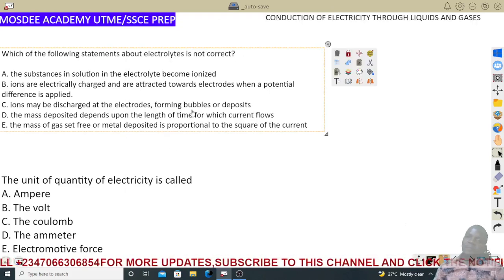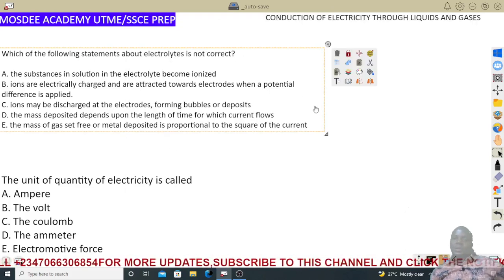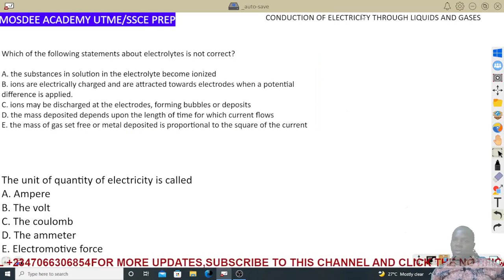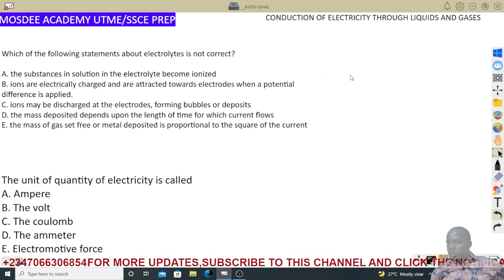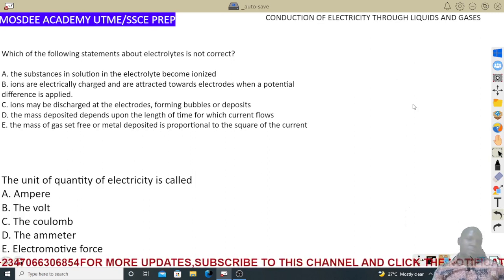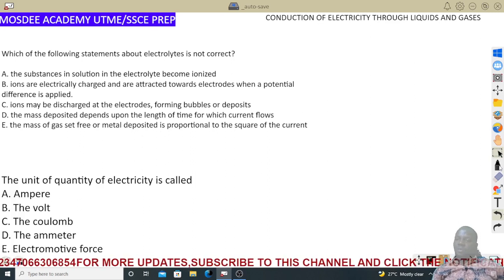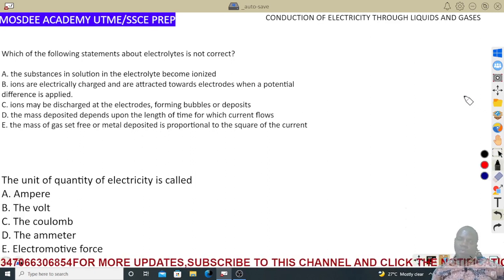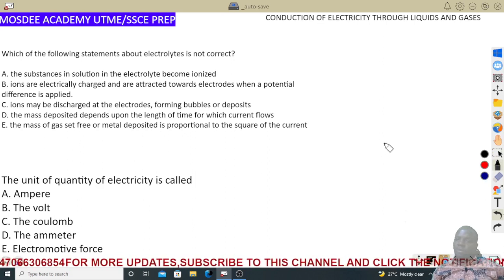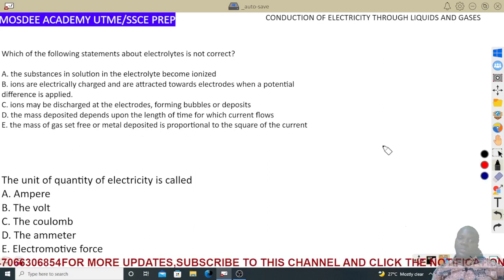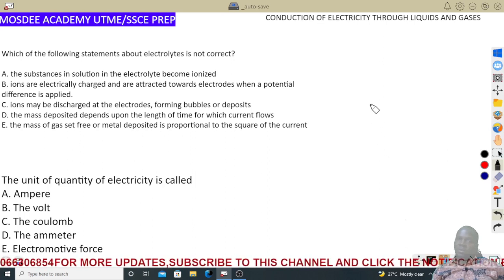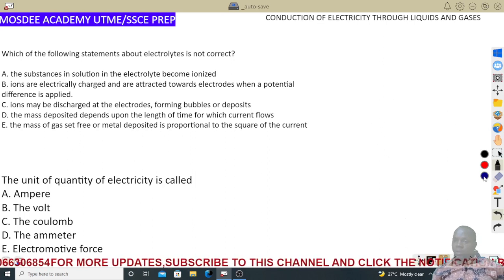A very quick one — the next topic for day 27 is the conduction of electricity through liquids and gases. It is not that common in your exams, but mostly because it's more like chemistry. We don't want to overdo it, so let's quickly talk about it and solve some important questions on what we mostly cover when we talk about conduction.